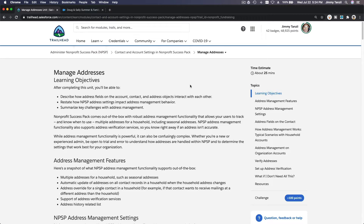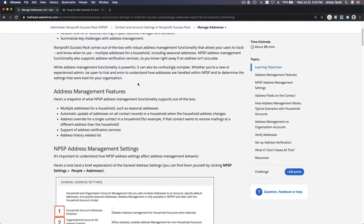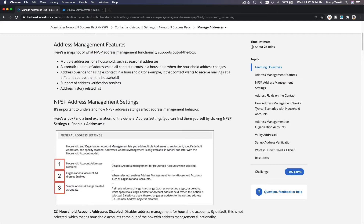We are going to discuss managing addresses on the Nonprofit Success Pack. The address management features include: multiple addresses for a household such as seasonal addresses, automatic update of addresses on all contact records in a household when the household address changes, address override for a single contact in a household if that contact wants to receive mailings at a different address, support for address verification service, and address history.